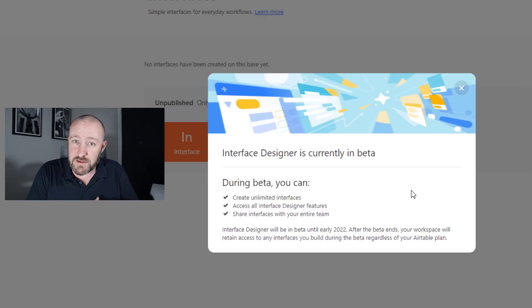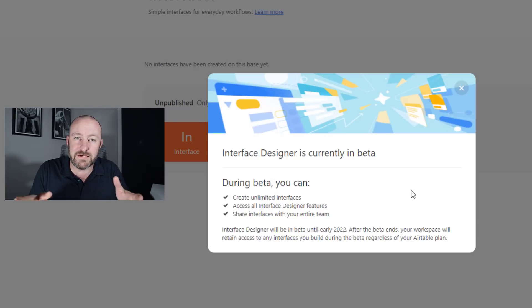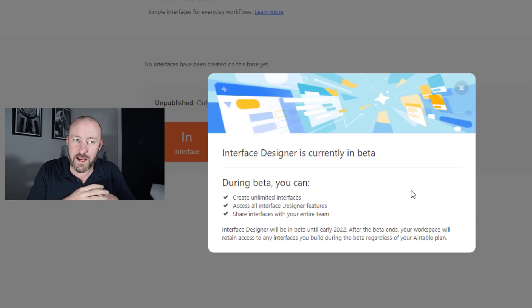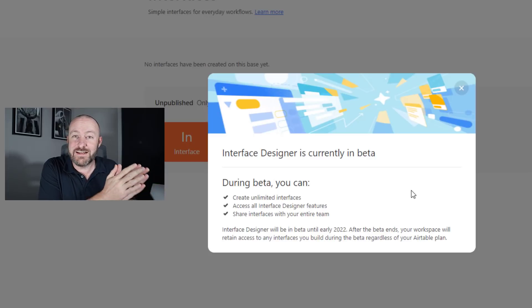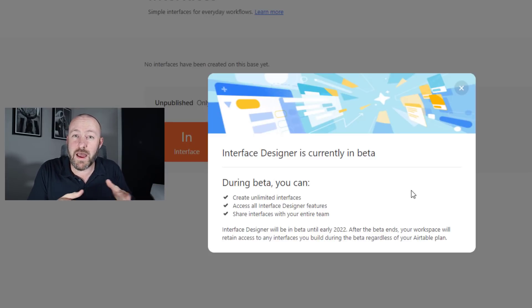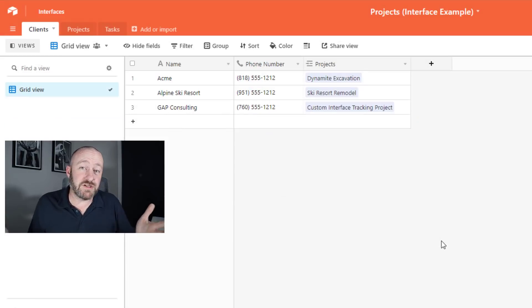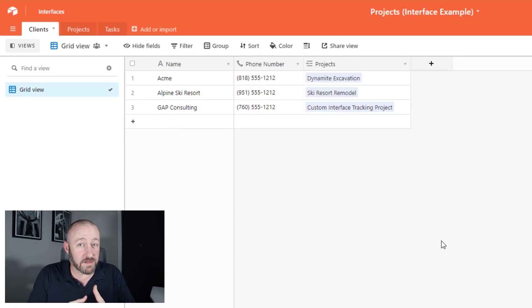So don't be surprised if in the future, interfaces are no longer available at all paid tiers. But as of this recording, as of interface designer just being launched, it is available to every Airtable plan. Let's now jump into an actual example and take a look at how this all works.